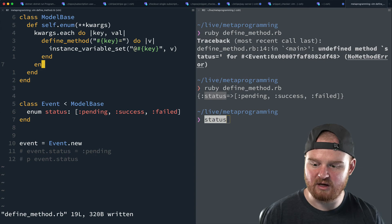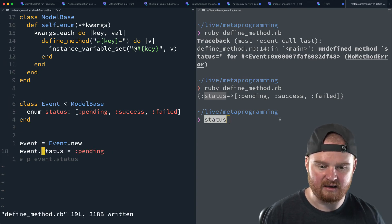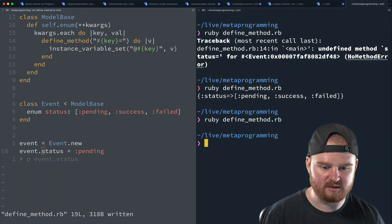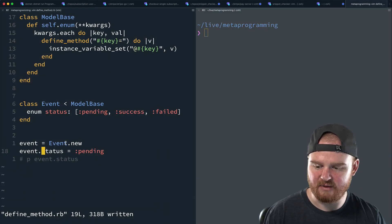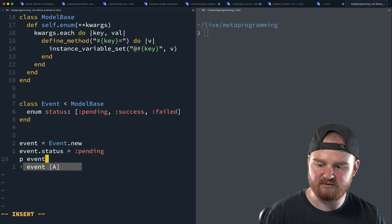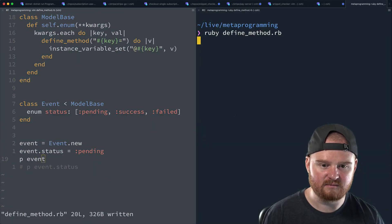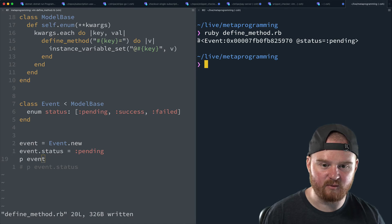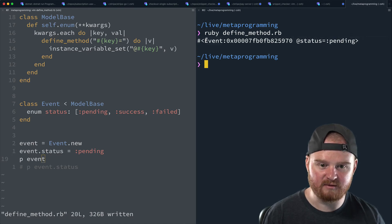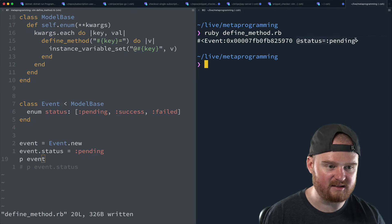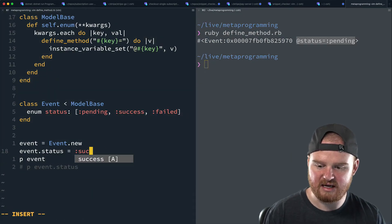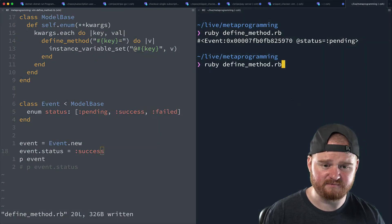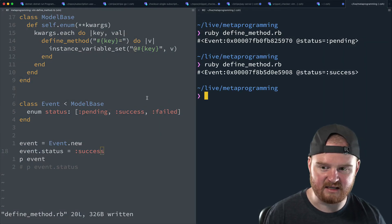So when we call this enum method, passing in status, that will dynamically define a new status equals method. And when you call status equals, it will set the value of an instance variable called at status to the value on the right-hand side. So let's run this and see how that works. So we have no output yet. That's fine. What I want to do is let's P event and let's see what we get here. So we do have, we have an event object and you can see in the output of the event that it has this instance variable called status and its value is pending. And if we wanted to change this to like success, we could do so. And then if we ran this, you would see the status is now success.